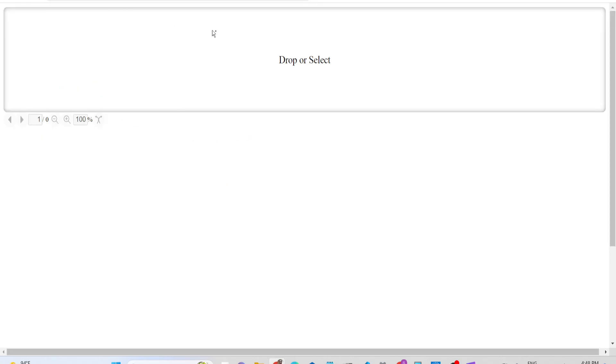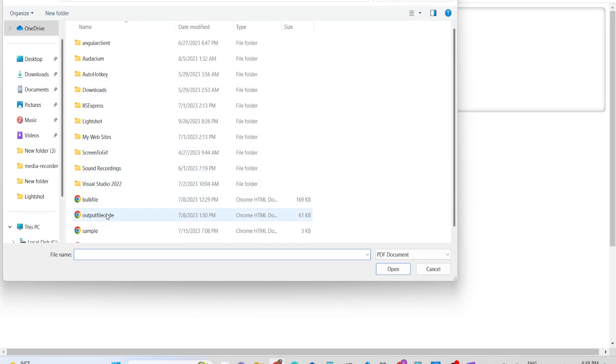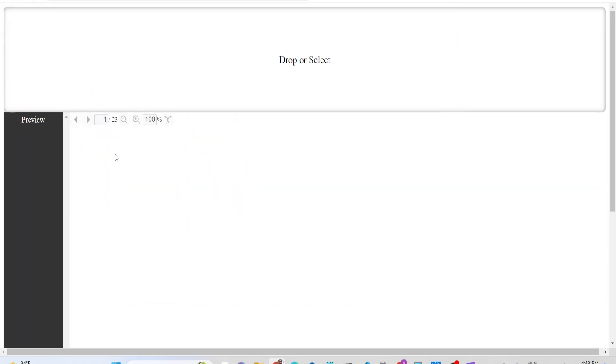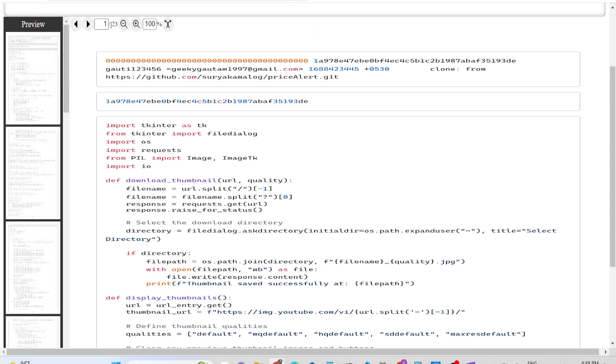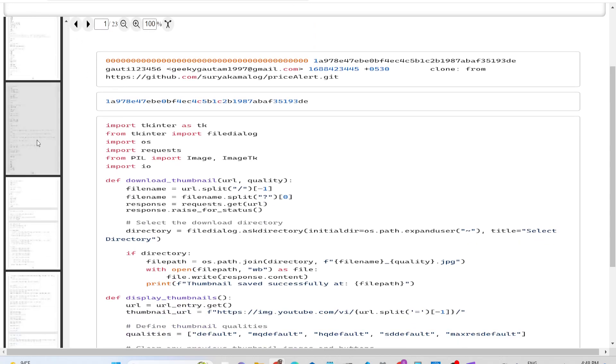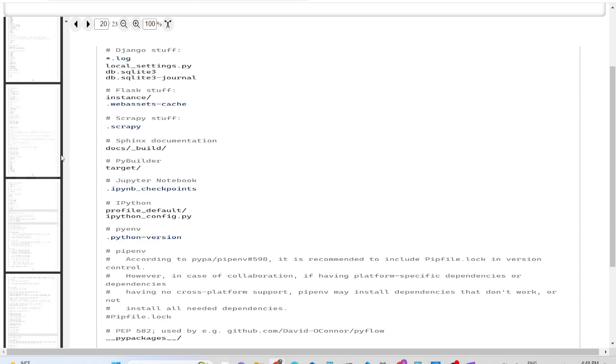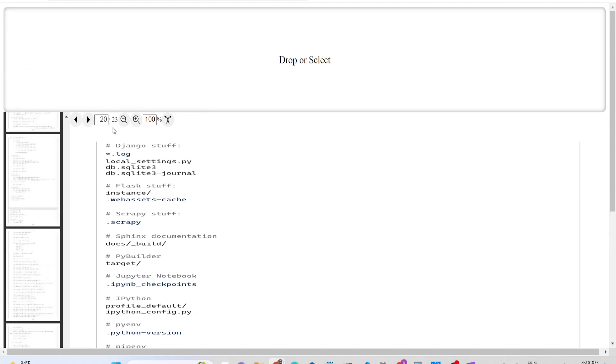This is the application where you drag and drop. Let's suppose I now select this - 23 pages are there. You can see the live preview section on the left-hand side, and you can navigate to any page.